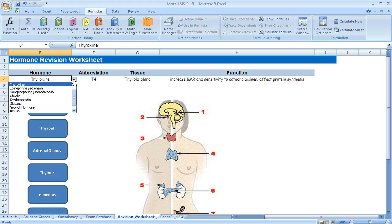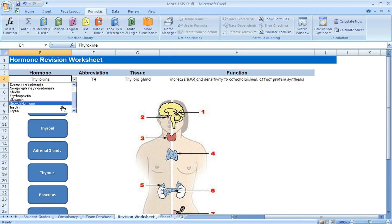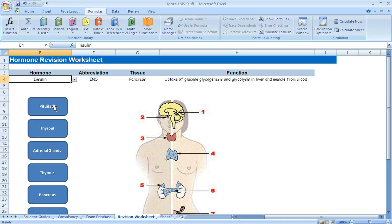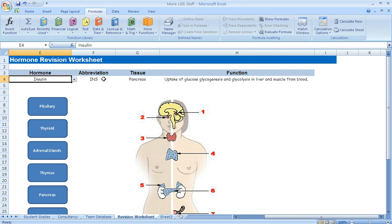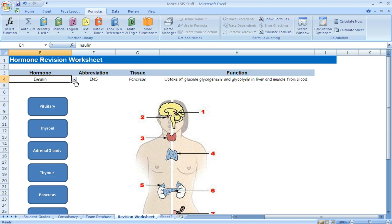So if we look at the dropdown menu, pick one of the hormones, if we pick insulin, it tells us what the abbreviation of that hormone is, what tissue secretes the hormone and then the function of the hormone. So we can derive that information for revision purposes.